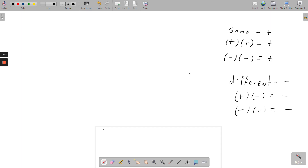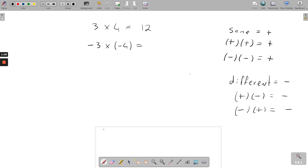For example, 3 multiplied by 4 equals 12. Here we have two positive numbers — a positive 3 and a positive 4 — and we get a positive 12. What if these were negative numbers? A negative 3 multiplied by a negative 4: in this case they have the same sign, so 3 by 4 is still 12, and it's still a positive 12 because they're the same sign.